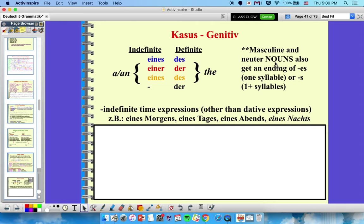One big thing that hasn't happened before: masculine and neuter nouns also get an ending of -es if they're one syllable, or just -s if they're more than one syllable — that gets added to the end of the noun. The last reason to use genitive is to show indefinite time. 'Eines Morgens' means one morning/some morning; 'eines Tages' means one day/some day. Note that 'eines Nachts' is in italics because Nacht is actually feminine (die Nacht), but it follows suit with the other time phrases — so it's a bit of an exception.